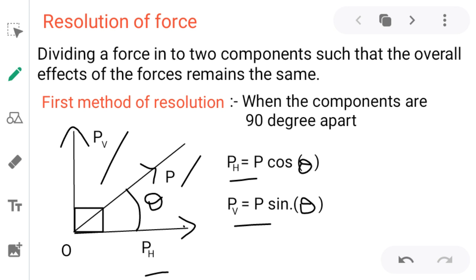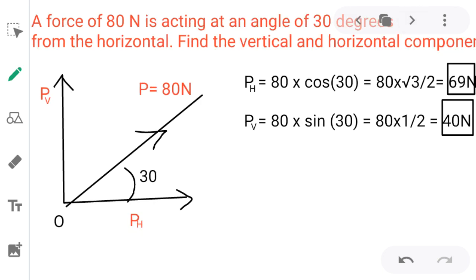Let's take a simple example. A force of 80 Newton is acting at an angle of 30 degrees from the horizontal. Find the vertical and horizontal components. Using the formula, the horizontal component PH equals 80 into cos 30 degrees.